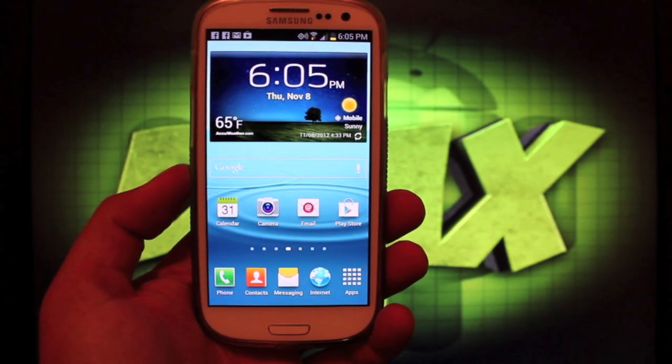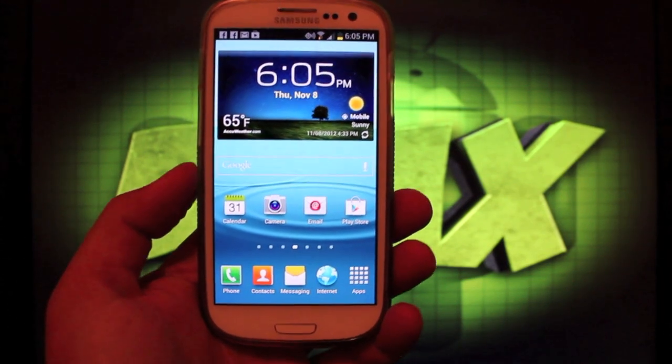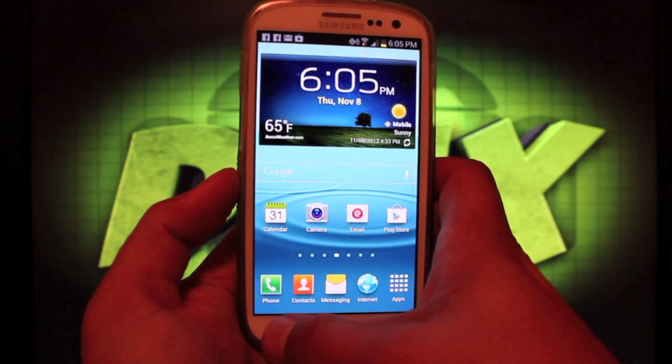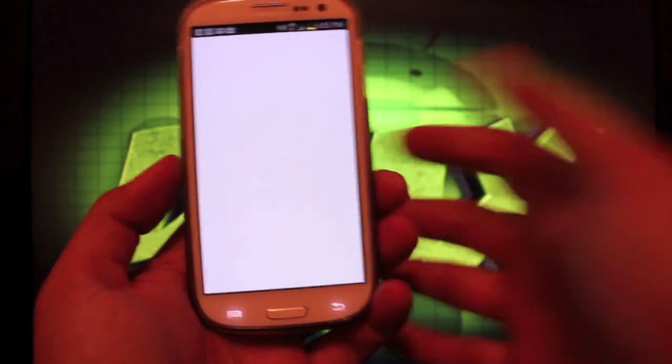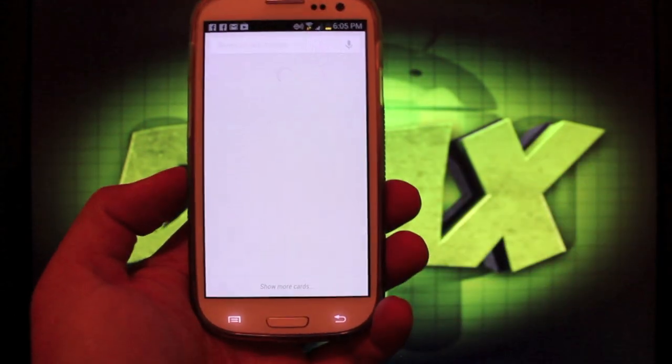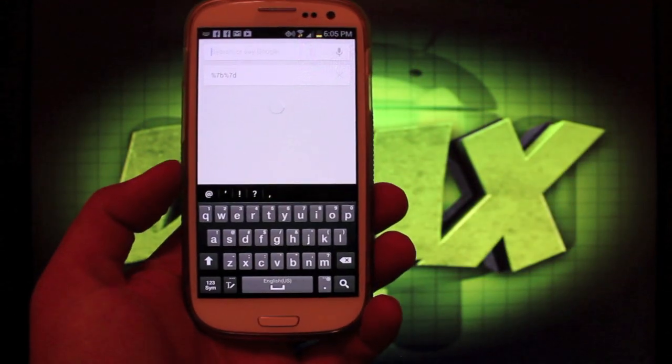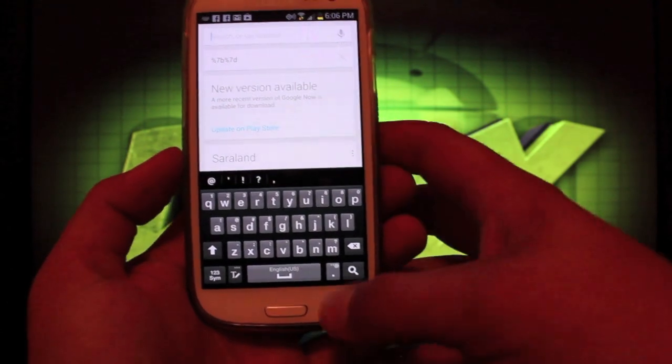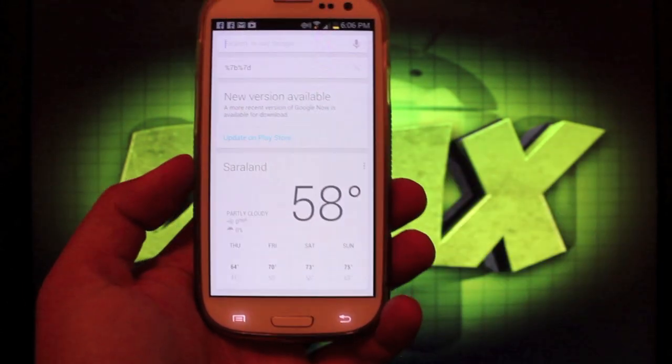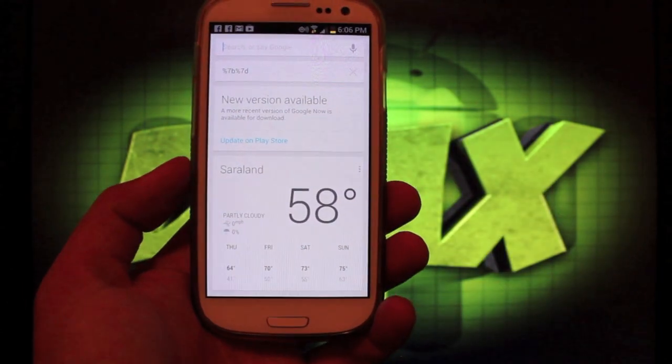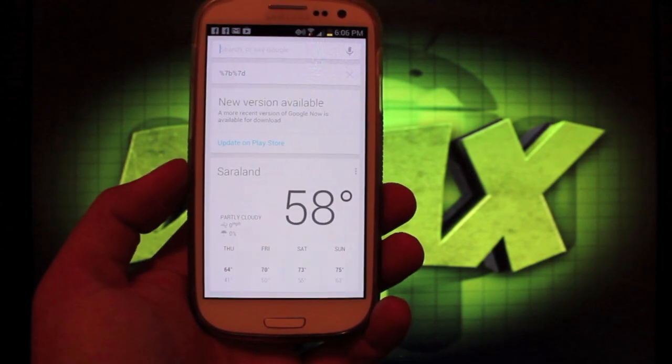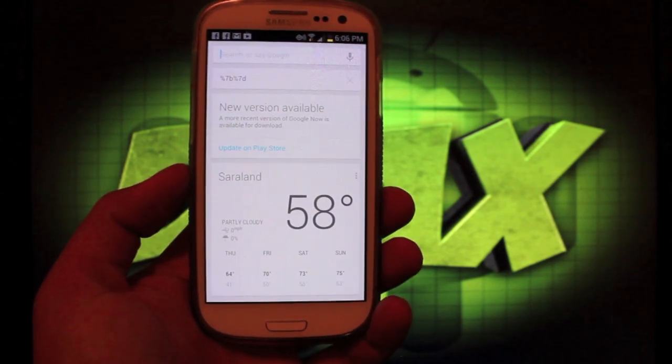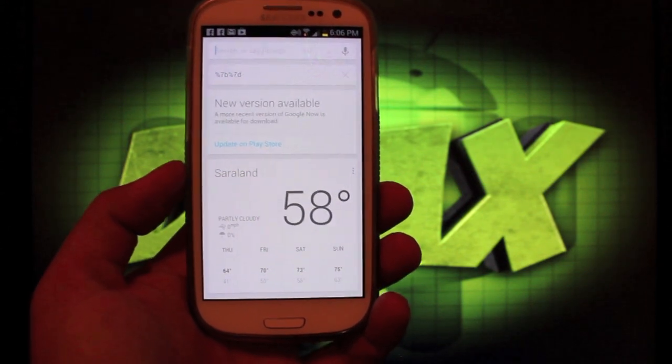Now the major changes here obviously are Google Now, which is included on most Jelly Bean ROMs, but prior to this we didn't have a Verizon version of the Jelly Bean official over the air.